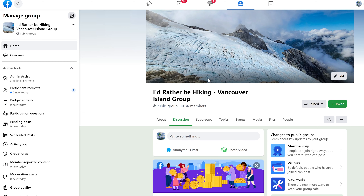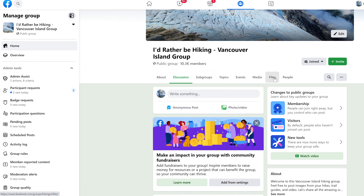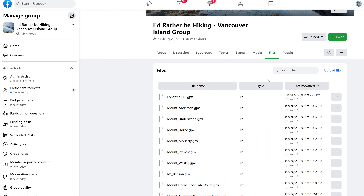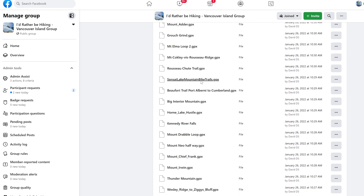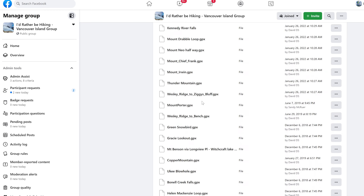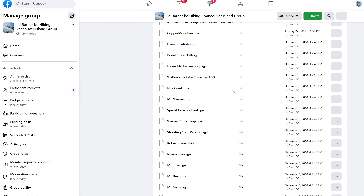First off, we need a GPX file. In this case I'm at my 'I'd Rather Be Hiking' Facebook group. If you click on Files on the side, here are all the GPX tracks I've uploaded. We'll just pick one here.